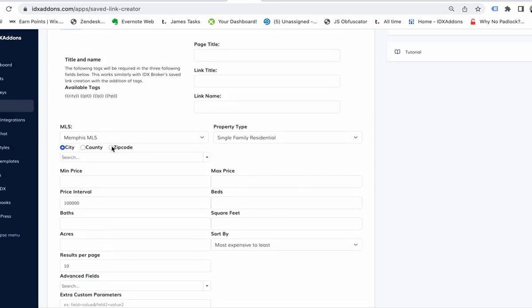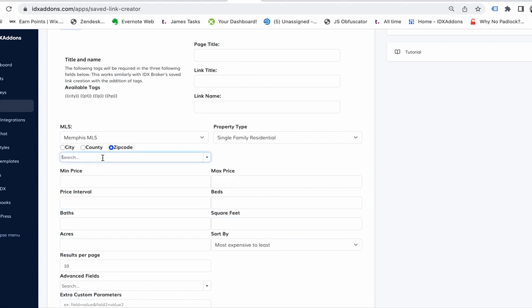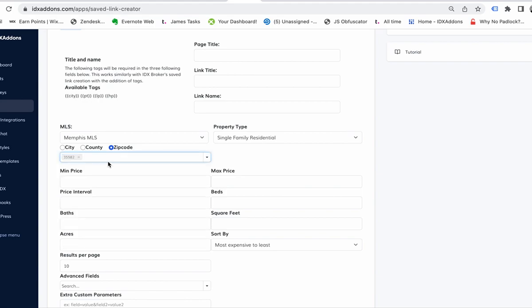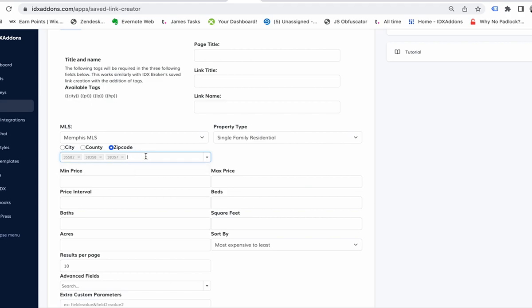If you're going to do this with zip codes, you basically need to do the same thing. Let's say you're pulling everything from the 358 area. Maybe that's all we have - three five seven, three five six, there's a few.